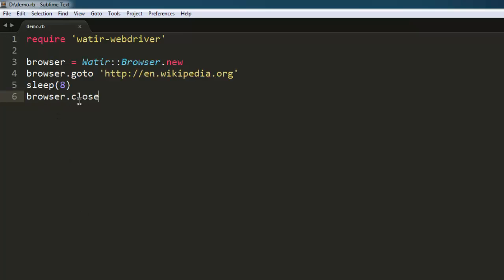So you can now pause the video and go through the code and try it yourself.